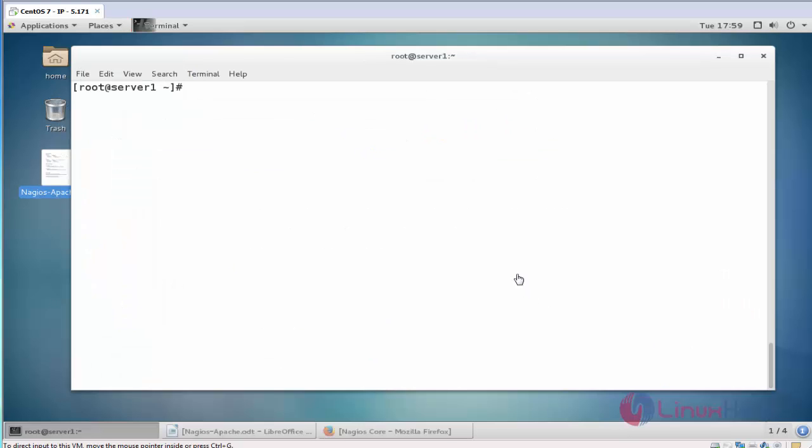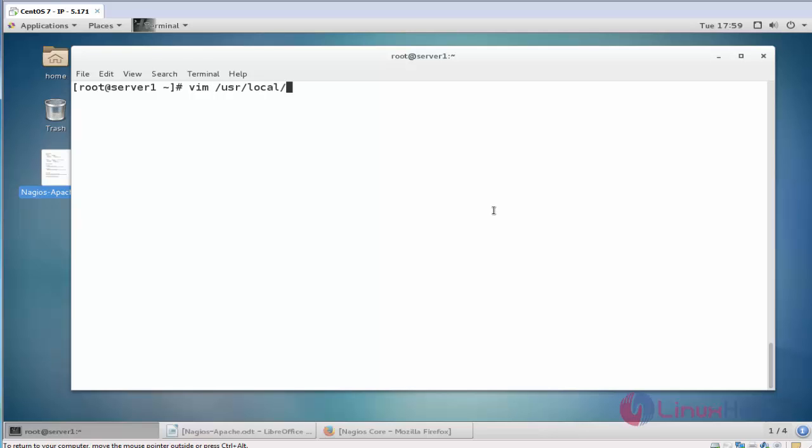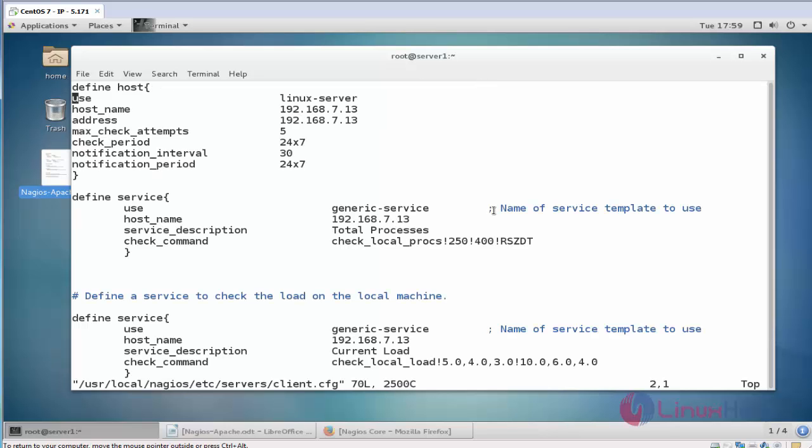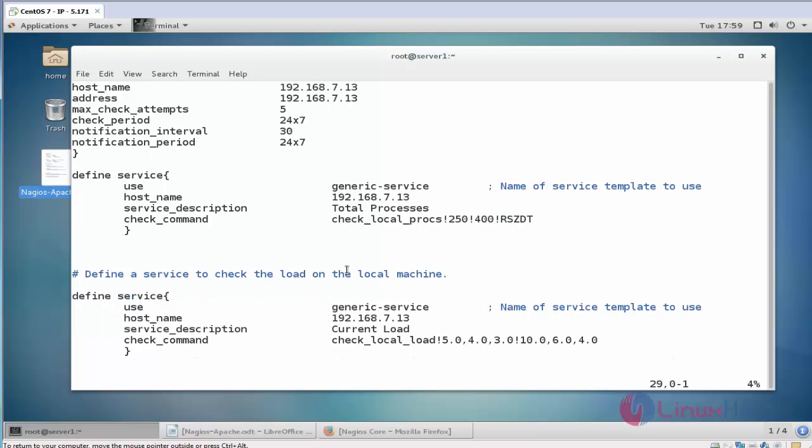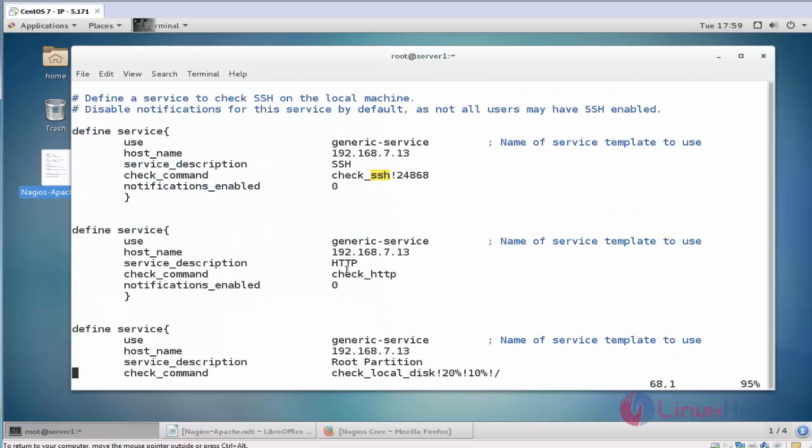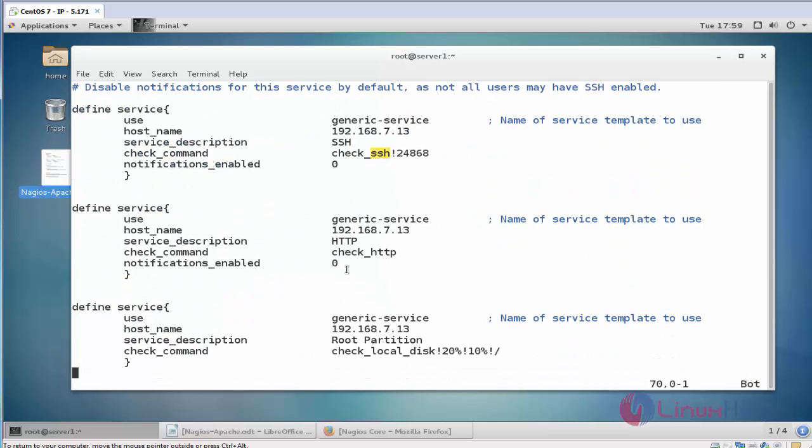So first open the configuration file of Nagios client. Here add the following service. Come to under. Now I am going to add the following two services here. One is Apache request and another one is Apache status.